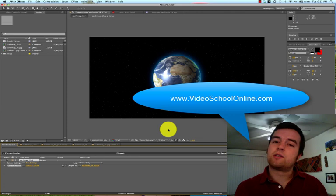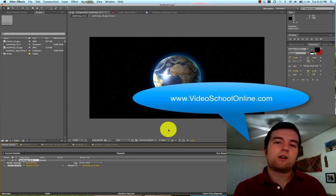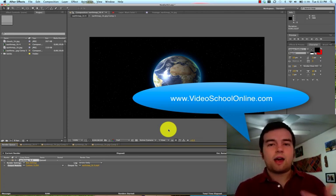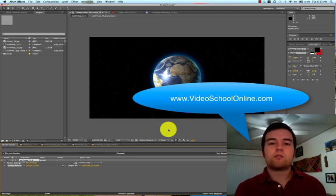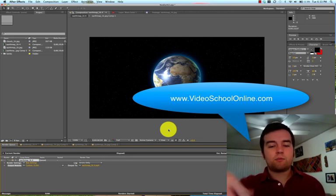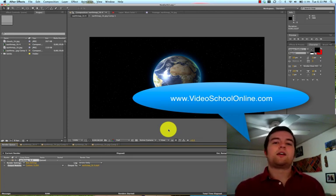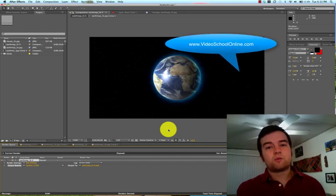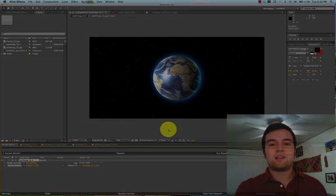If you want more, check out www.videoschoolonline.com. I'm there. If you want to ask any questions, send me a video response, comment down below, and I'll get back to you as soon as possible. So I hope you enjoyed this one, and I will see you next time.